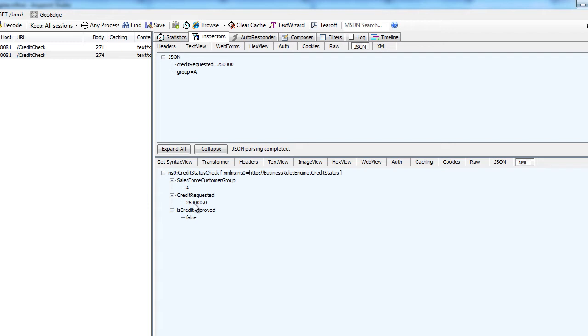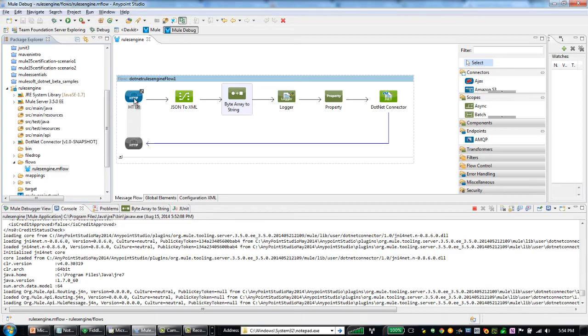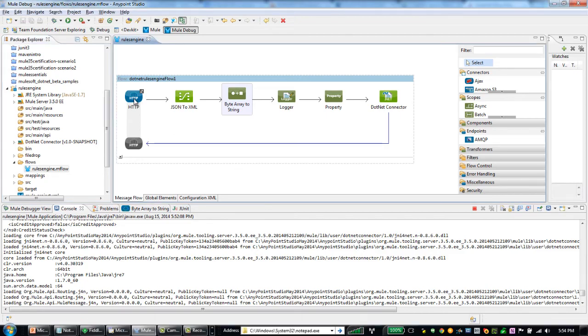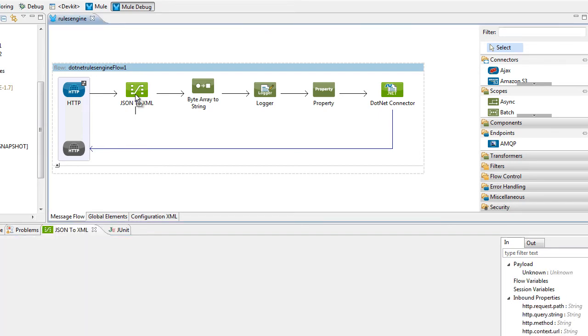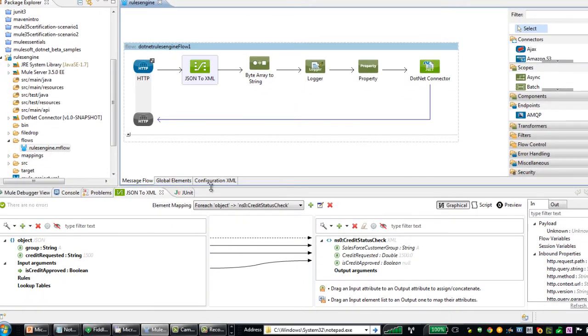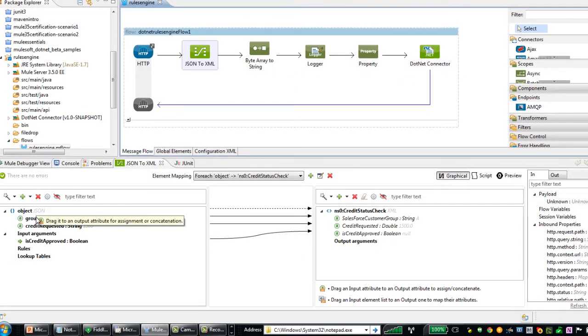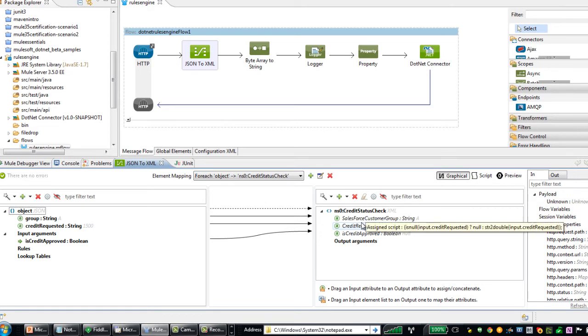I'm now in AnyPoint Studio where I've got my flow that's going to call the BizTalk rules engine. So I have an inbound HTTP endpoint, which is listening on port 8081 with a path of credit check, and as I showed you earlier, we're passing in a JSON message. So here I'm able to use the data mapper to transform this inbound JSON message into an XML document. And the reason why we're using XML here is that the BizTalk rules engine is expecting an XML document to be passed into it so that it can evaluate that XML document and provide an updated instance of that document back after all of the rules have been executed.